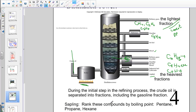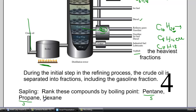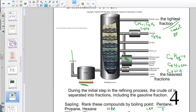Here's a Sapling question: rank pentane, propane, and hexane based on boiling point. Pentane has 5 carbons, propane has 3, hexane has 6. The lightest molecule has the lowest boiling point; the heaviest has the highest. So from highest to lowest boiling point: hexane, then pentane in the middle, then propane with the lowest boiling point. The lightest molecules come out at the top of the tube; the heaviest require the most energy to travel up.